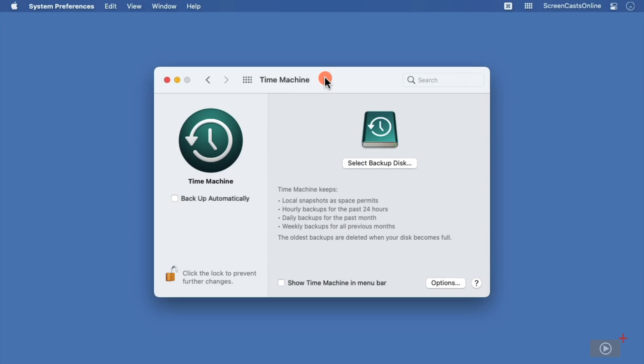Time Machine local snapshots are indeed a feature of Time Machine, so in order for them to work, you need to make sure that Time Machine is set up.